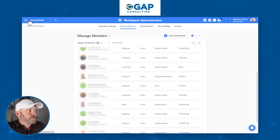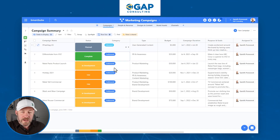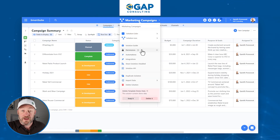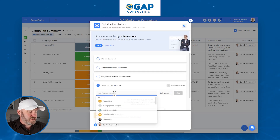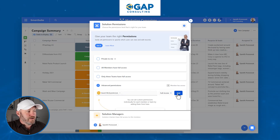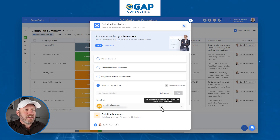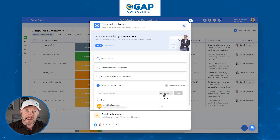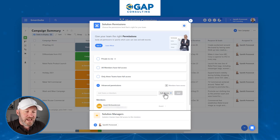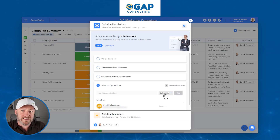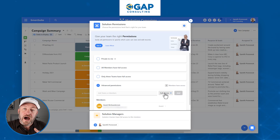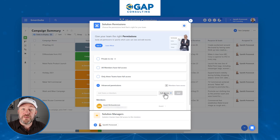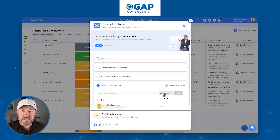Let's flip back to our marketing campaign solution. Up at the top, I'm going to look for guest McGesterson and add them. Right now this solution is private only to me, so I'm going to go to advanced permissions and find guest McGesterson and add them there. Because guest McGesterson is a guest, they cannot get more access than what a guest will have. As a guest, you can only see those records to which you have been assigned. You're allowed to edit the status of a record assigned to you, and you can collaborate and chat with people within the organization who have access.